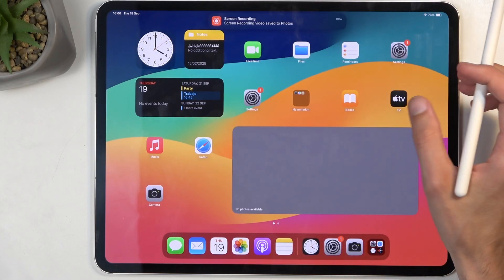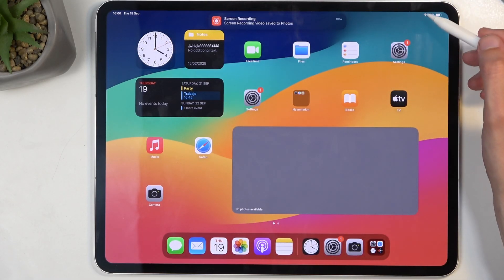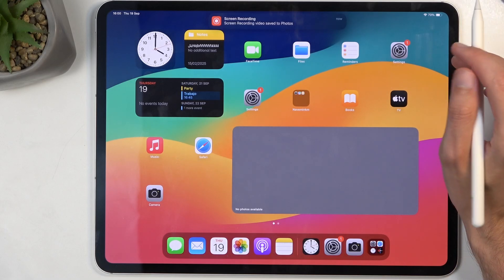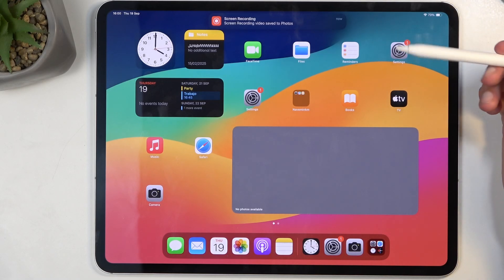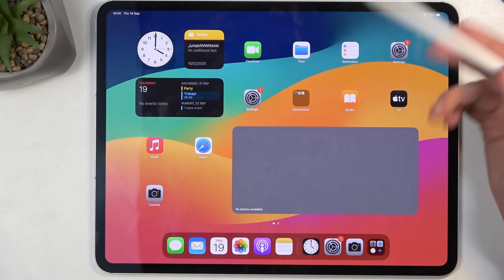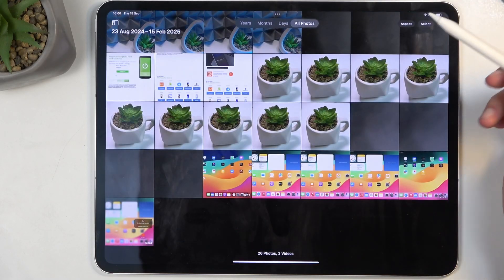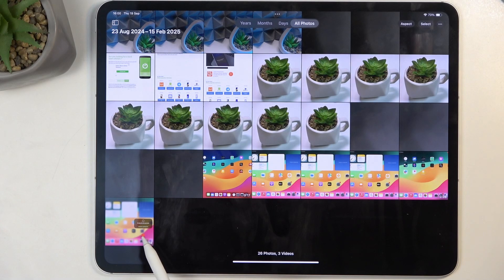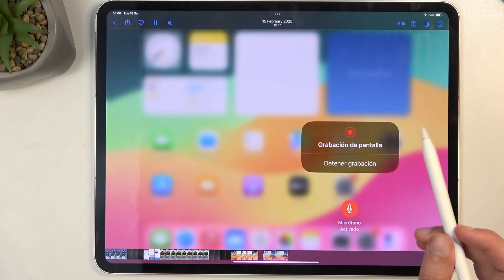Once you select this to stop — which you can do by just interacting with this pop-up right there — this will save the screen recording to your Photos application, and you can see it appeared right here at the bottom. You can just click on it.